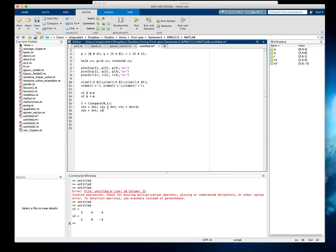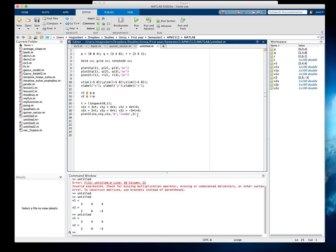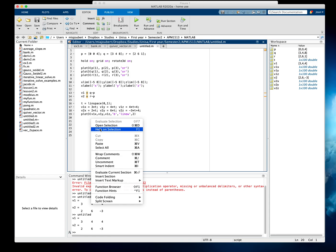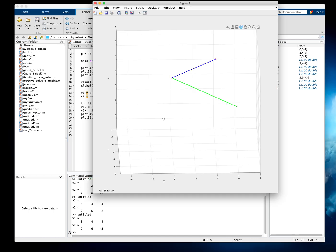V2x equals 2 times t, V2y equals 6 times t, and V2z equals minus 3 times t plus 4. Then we plot3 V1x, V1y, V1z — making it blue with line width 2. There we go — it's connecting the two points using our parametric equations. I'll copy, paste, and change it to V2, making that one green. There are our two vectors.